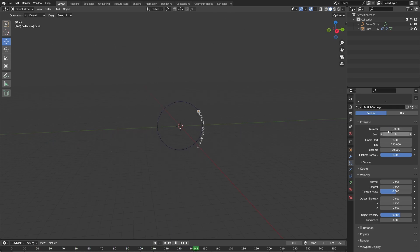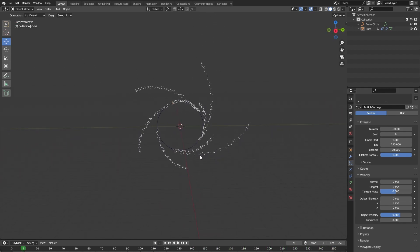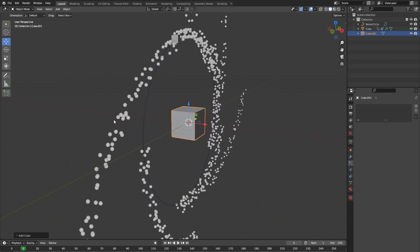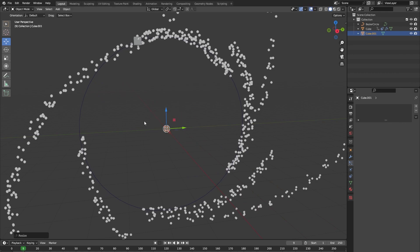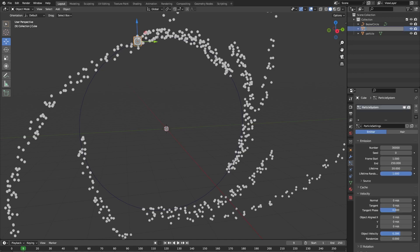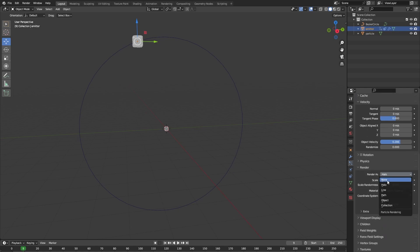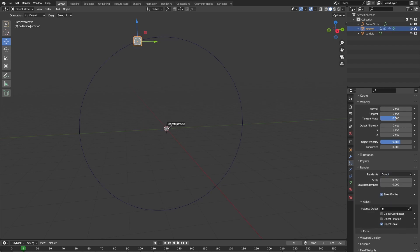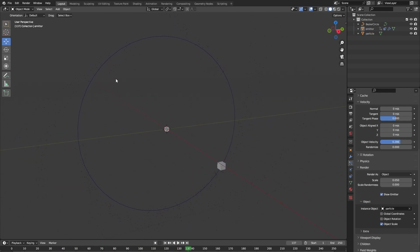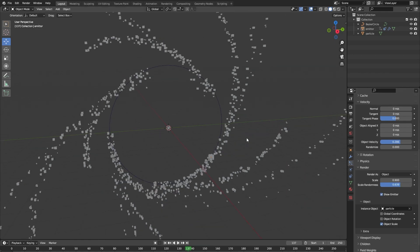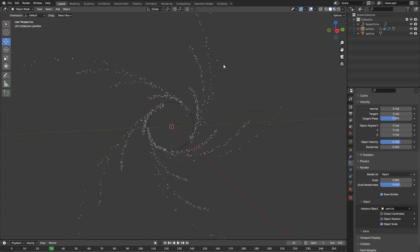There are too few particles so let's change the number of particles to something like 30,000. Now let's also add a new cube because currently our particles are these kinds of halos which will not render well. We can rename this cube to 'particle'. With our emitter cube selected, go into the particle settings and under Render set 'Render As Object' — the instance object will be our particle cube. Change the scale and the scale randomness a little bit.